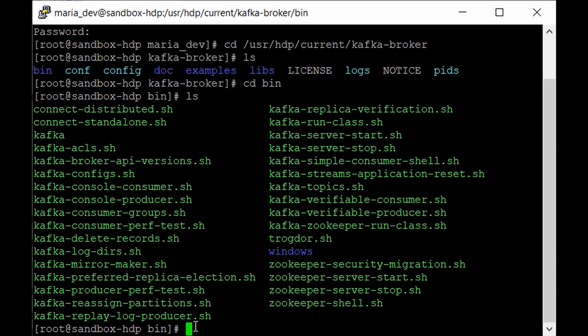Before we can use the producer and consumer scripts, we need a topic in our Kafka cluster. A topic is similar to a table in a relational database — it stores your data or event streams for a particular time period. We'll create a topic and insert some data into it to demonstrate the power of Kafka and how it ingests data in real time.